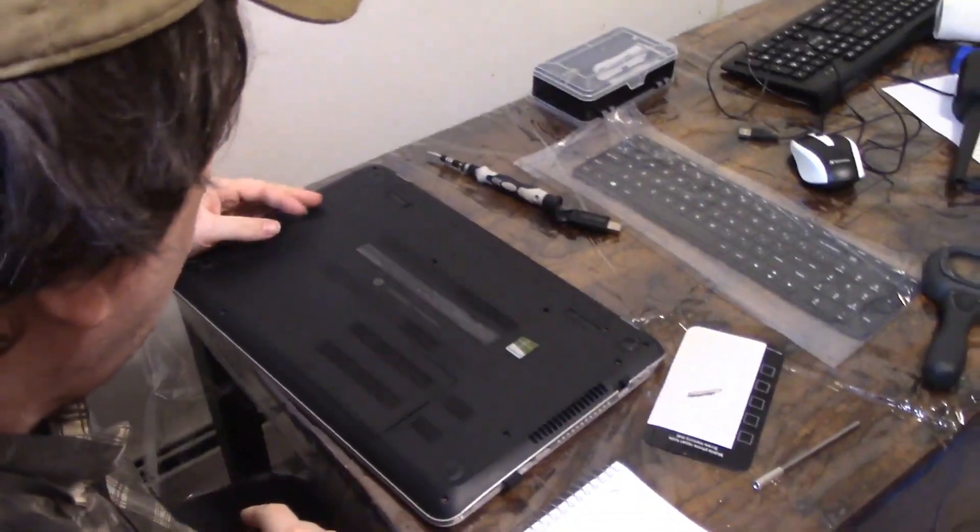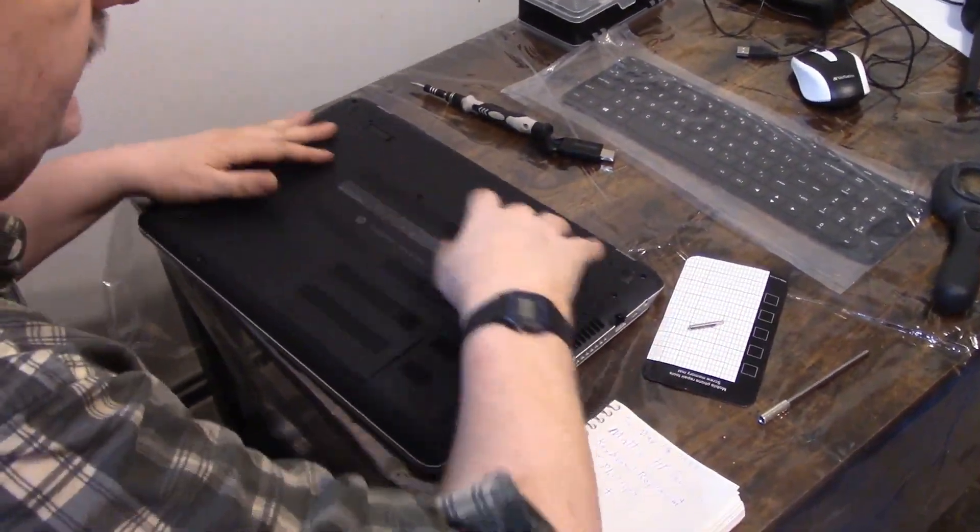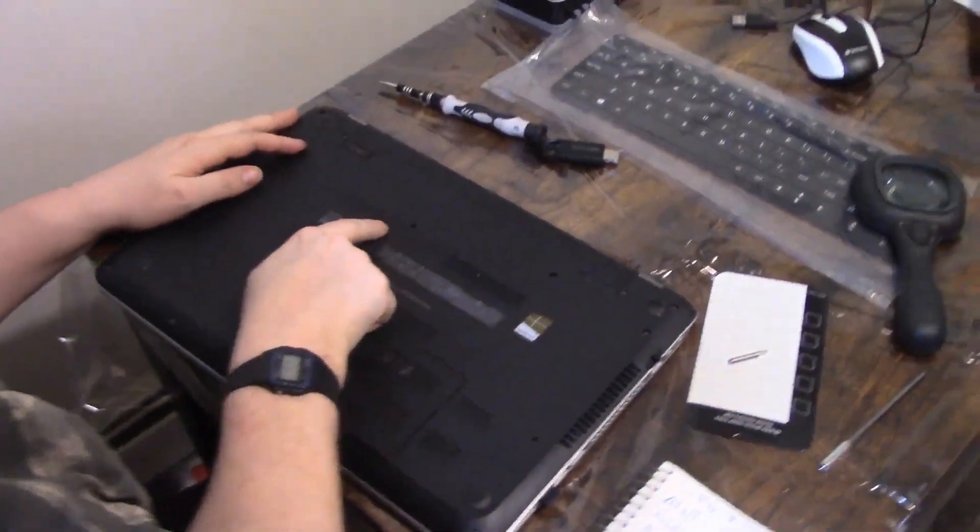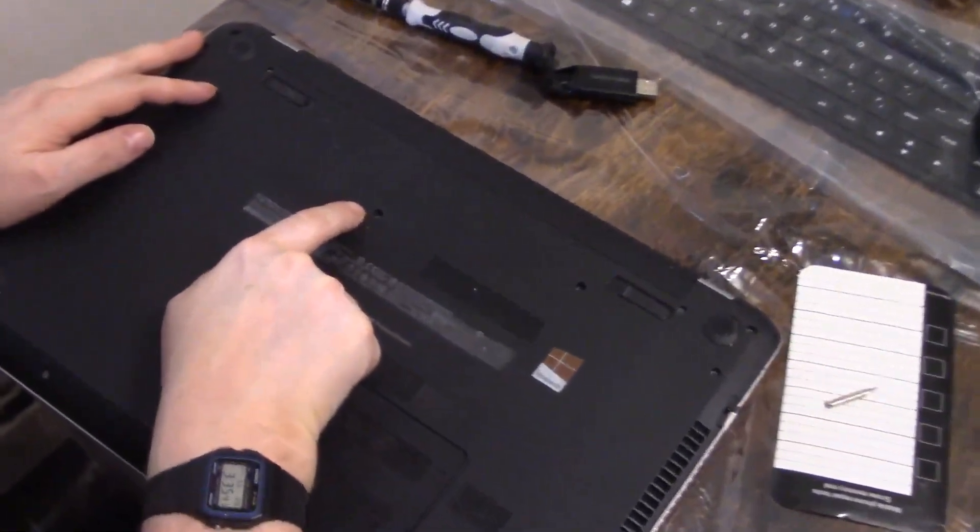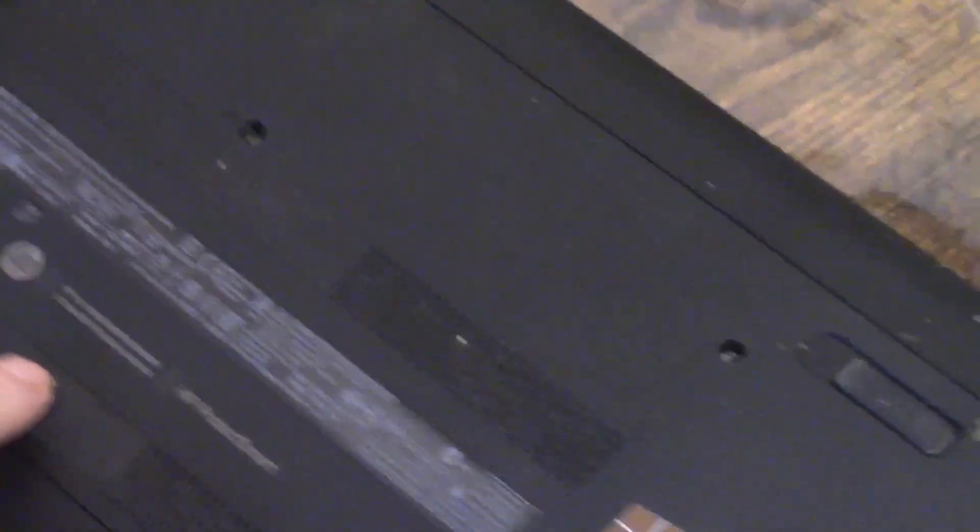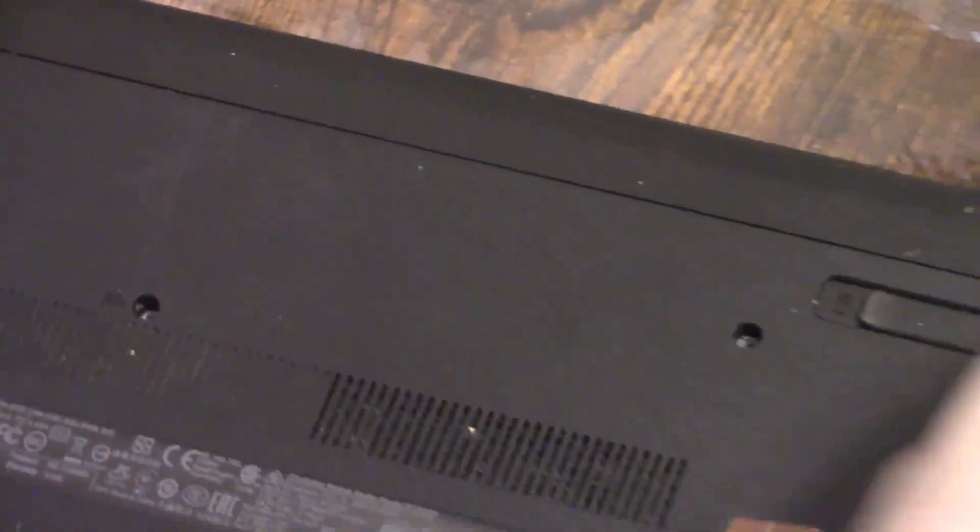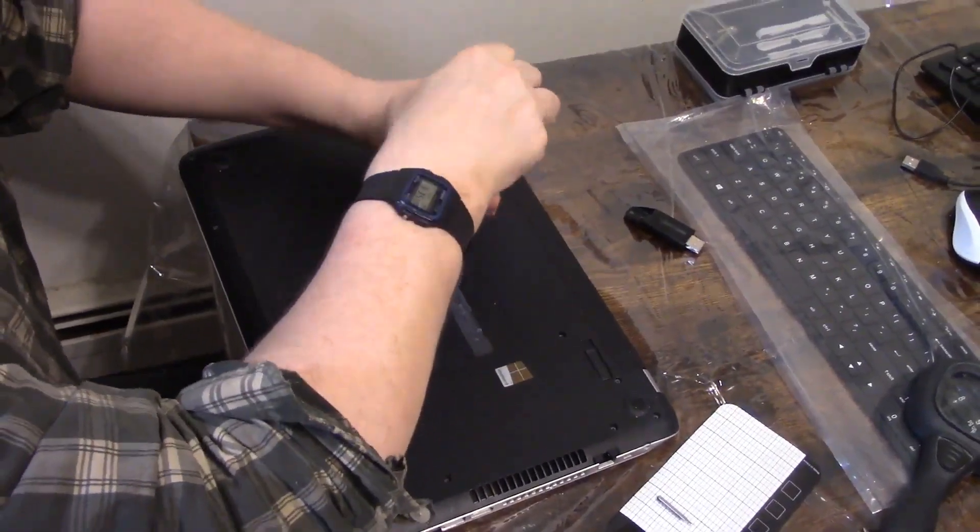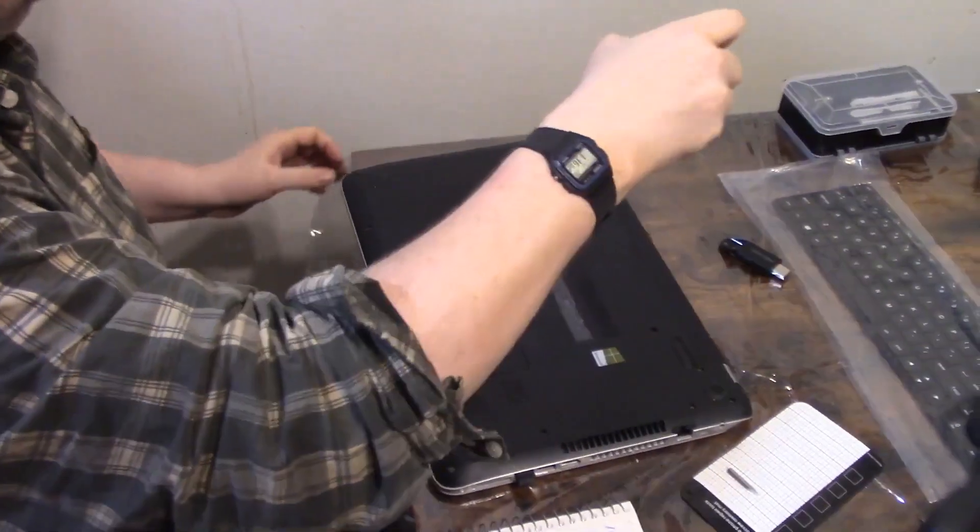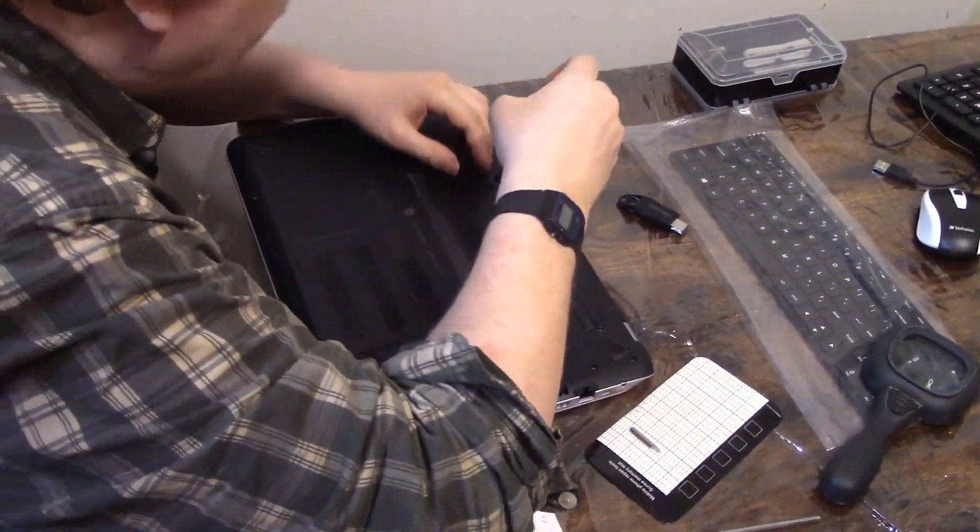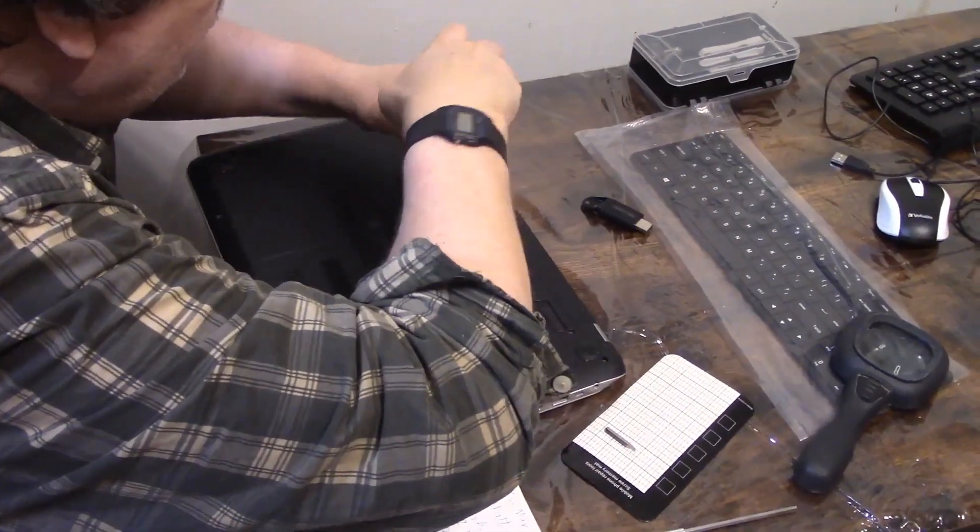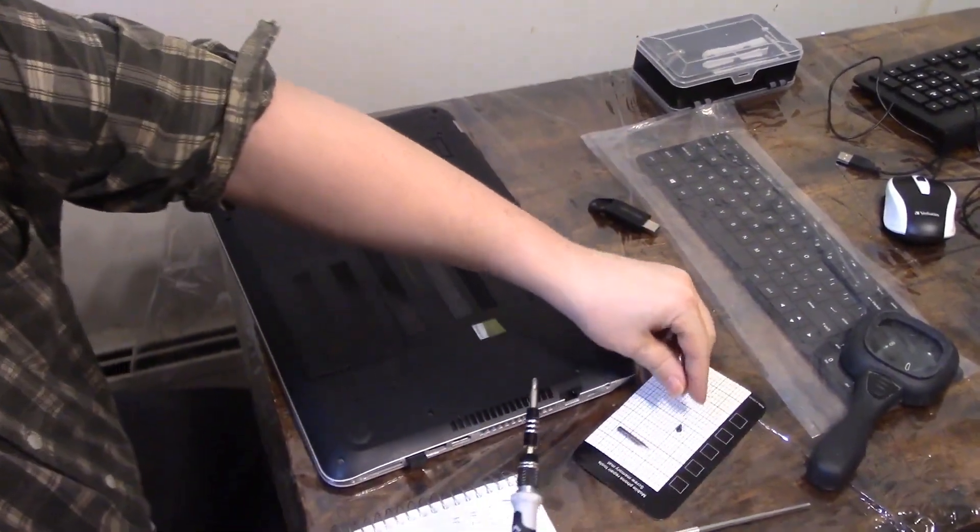Now the first thing you have to do with this HP is to take out this one screw here. You can see there's a little tiny keyboard icon. You'll have to look, because that's what's holding down the keyboard on the front here. So that screw has to come out. I'm using a number one Phillips to do that. Okay, that was simple enough.